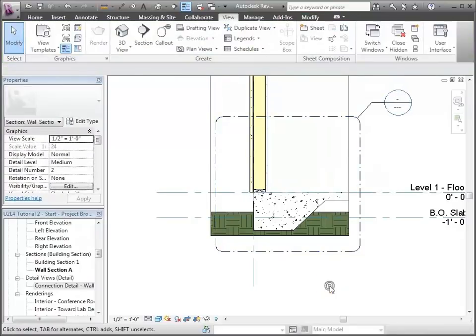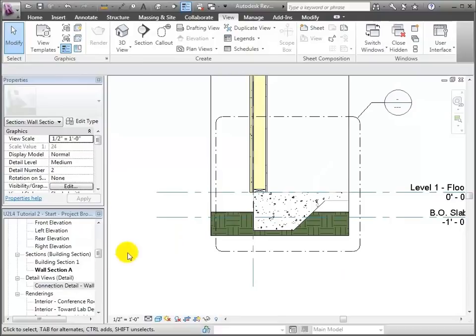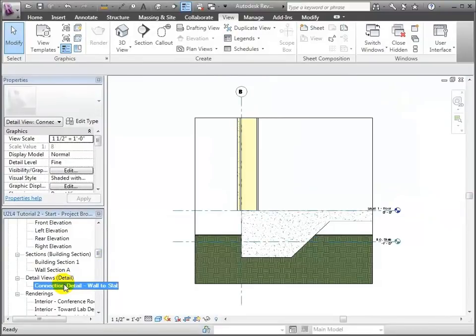I can either double click on the callout tag or open it over here — either way it'll work. We get to that new detail and we're ready to go.